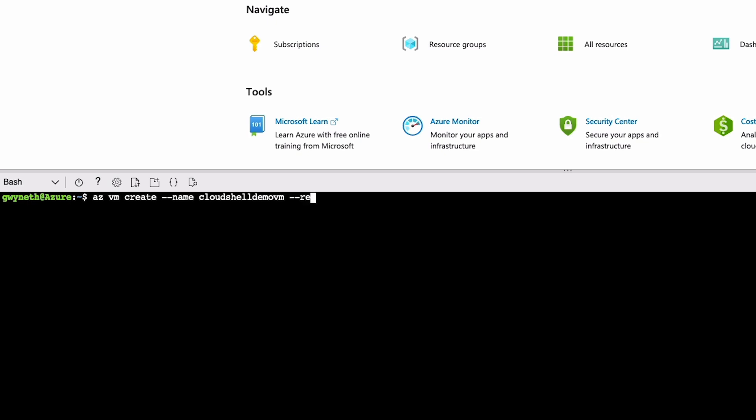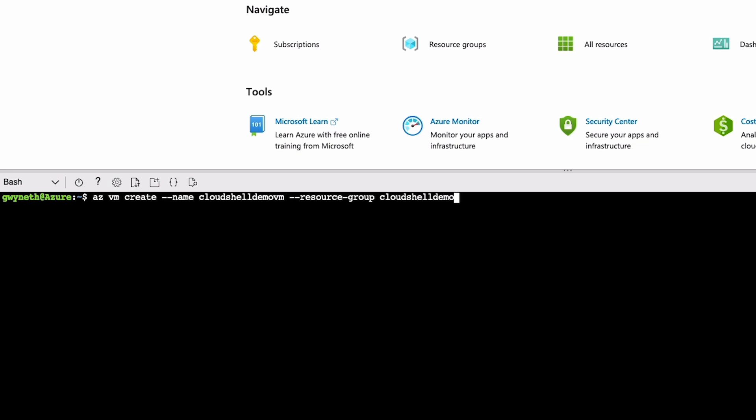Now we have to provide the resource group. Here's a tip: sometimes you can hit tab and it'll autofill the command. You do have to provide a certain amount of letters for it to properly guess. Sometimes it won't guess accurately, but in this case it did. So --resource-group CloudShellDemo-ResourceGroup.